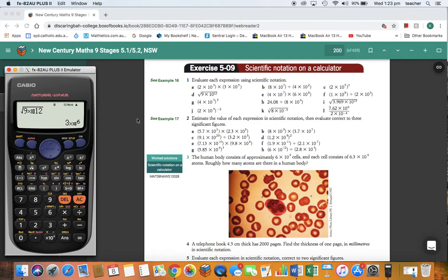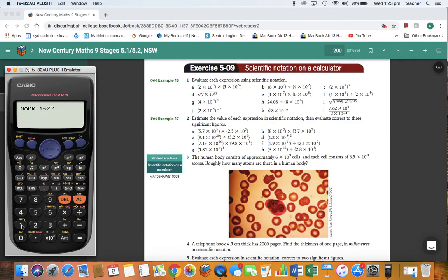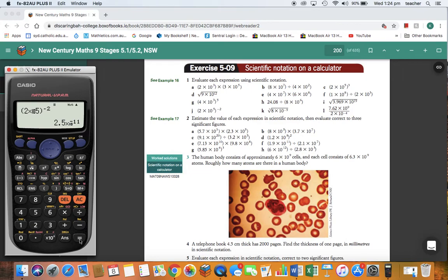The next question is 1J. Clear the calculator, go back to normal mode — Shift, Setup, 8 for normal mode, and 1. Now doing 1J: open bracket, 2, down the bottom, times 10 to the power of 5, close the bracket, up here to the power of negative 2, and press equals. That answer is already in scientific notation, so there's no need to do anything — just write that answer down.